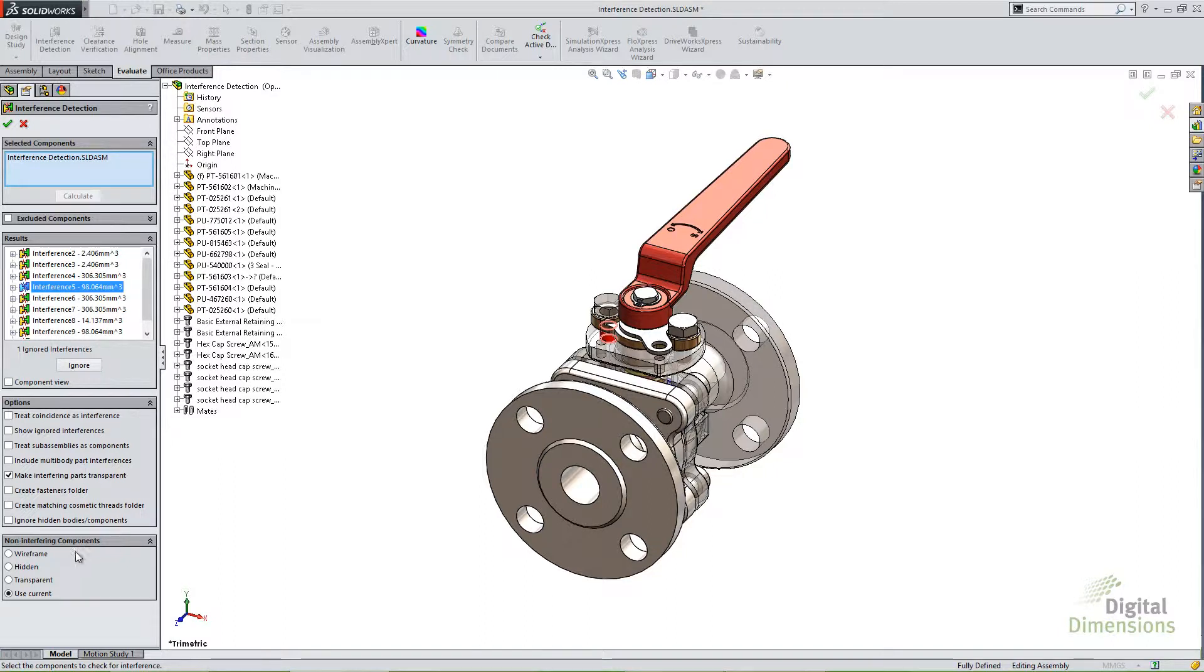On the reverse of that, there's a whole section at the bottom here called non-interfering components. So now it's asking you what do you want to do with the ones that are non-interfering. And you have a few more options for those. You can make those transparent as well.